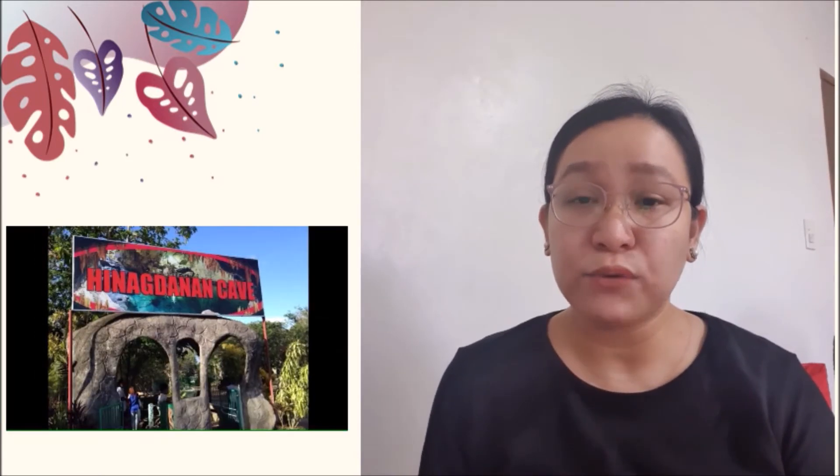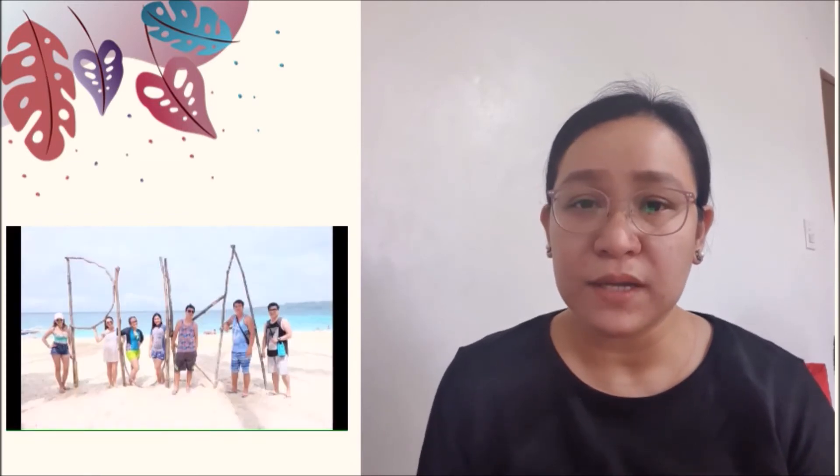Good day to everyone and thank you very much, Ma'am Edna, for inviting me to be your guest today. For the question — why do I travel? First, I travel because of business trips; my work requires me to do so. Most of the time, I also travel because of leisure. Of course, this serves as my reward for myself after working hard. This is also my way to de-stress, recharge, and enjoy.